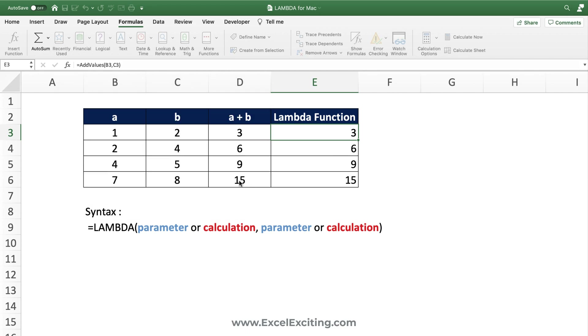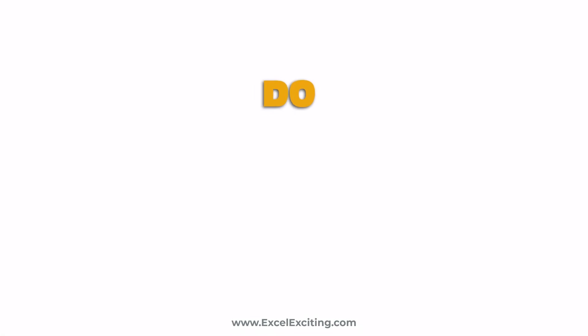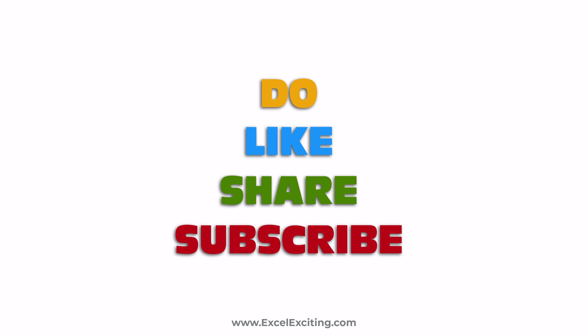Regarding cross-workbook referencing: you can reference another workbook using this function, but you cannot call the Lambda from another workbook — it must exist within the same workbook. That's all for today. Do let me know in the comments what your thoughts are about Lambda and any challenges you have with it. We'll dive deeper into complex calculations in the next video of the Lambda function series — take care, happy learning, bye!